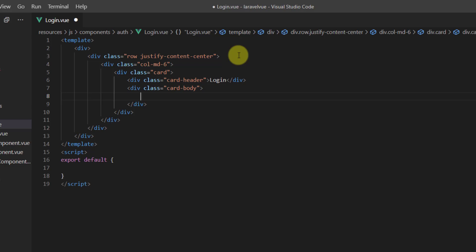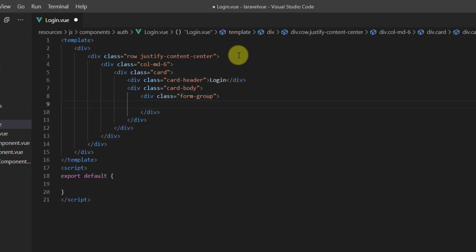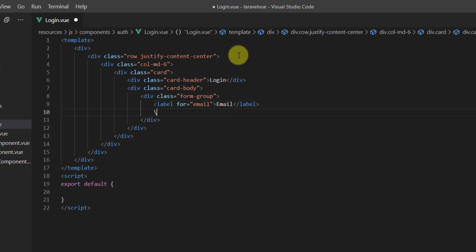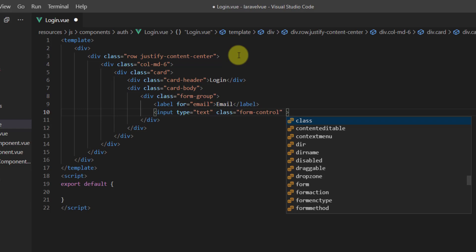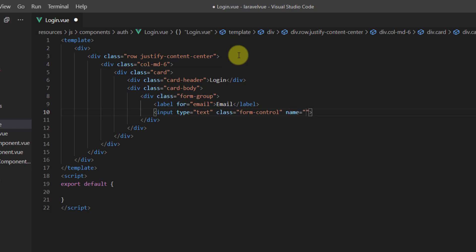Inside this card-body we want to create the input fields — one for email, one for password, and one button to submit the login form. Let's first create a div with the class of form-group, then a label for email saying 'Email', and an input field with a class of form-control and a name of email.